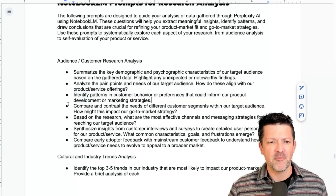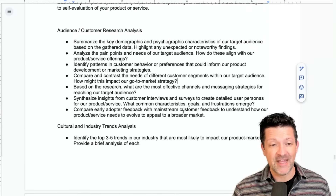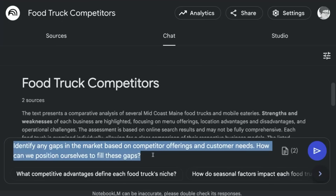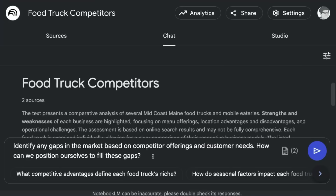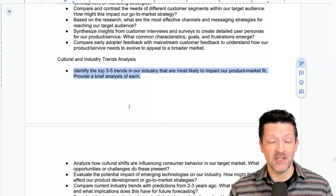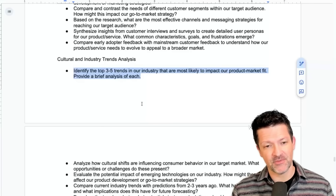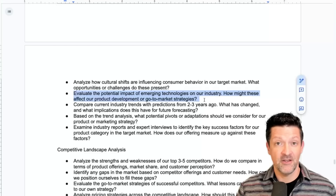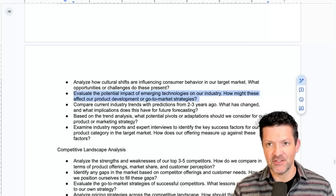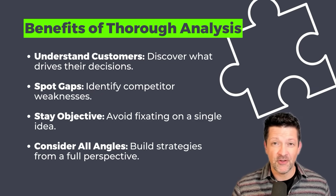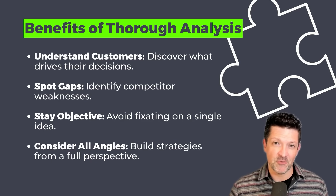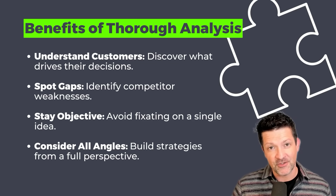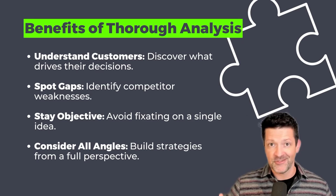This analysis step may be the most important part of the entire process. You want to dig deep here and really try to understand what all this information means. In the cheat sheet, you can look for identifying different patterns, comparing and contrasting needs of different segments, and so forth. You want to do that same thing when it comes to your competitors and your own strengths and weaknesses. In my food truck competitors notebook, I'm asking it to identify any gaps in the market. Then we can analyze all that industry information, asking NotebookLM to identify the top trends most likely to impact our growth this year, and evaluate the potential impact of emerging technologies in this industry.